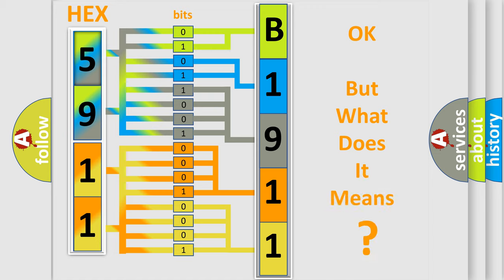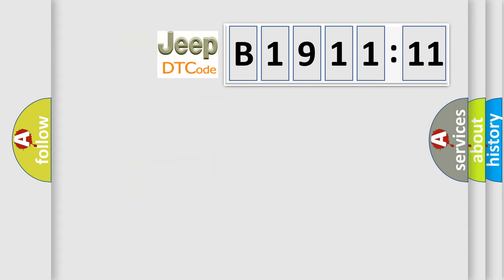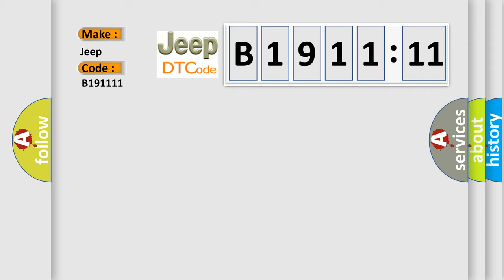We now know in what way the diagnostic tool translates the received information into a more comprehensible format. The number itself does not make sense to us if we cannot assign information about it to what it actually expresses. So, what does the diagnostic trouble code B191111 interpret specifically for Jeep car manufacturers?